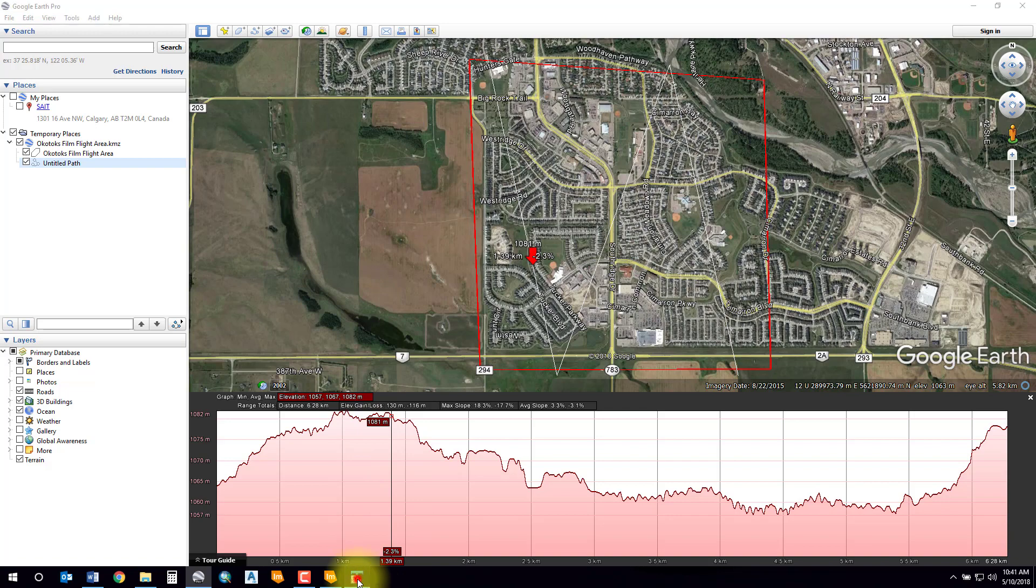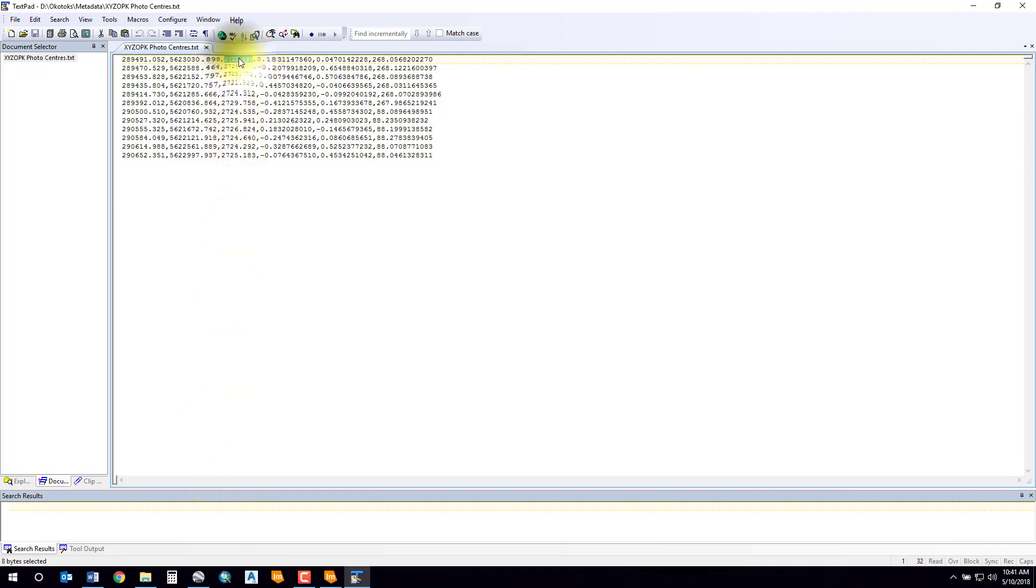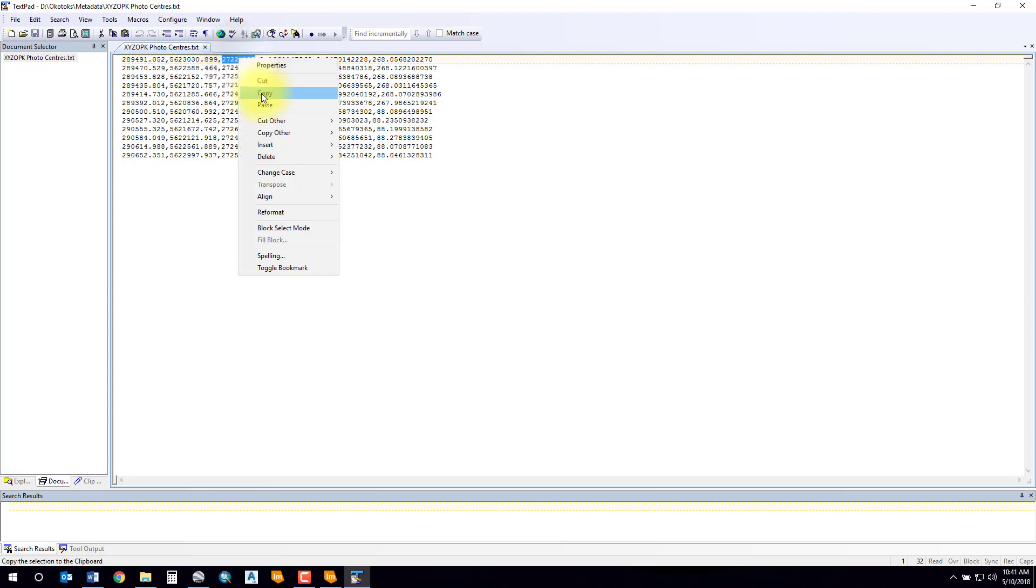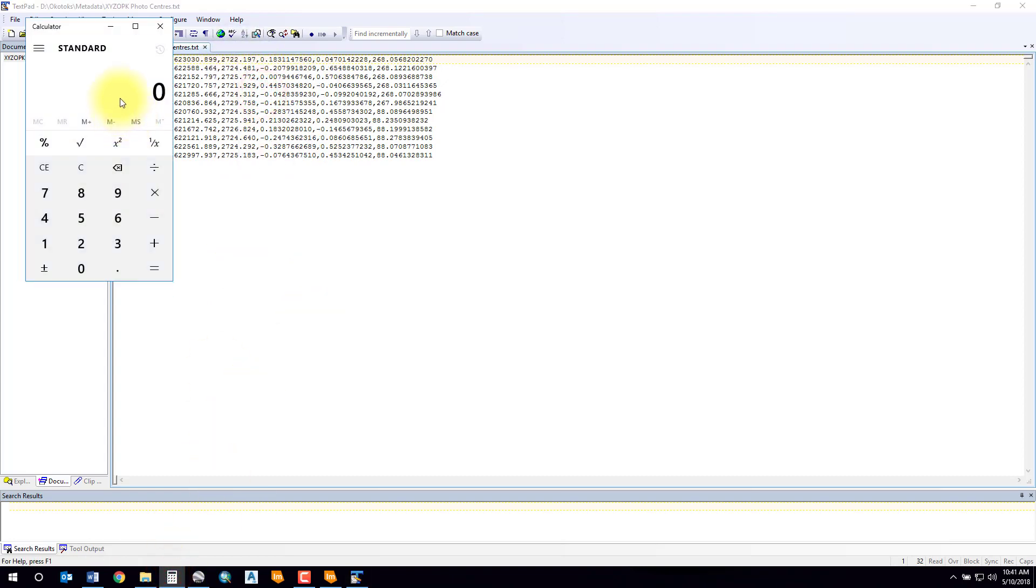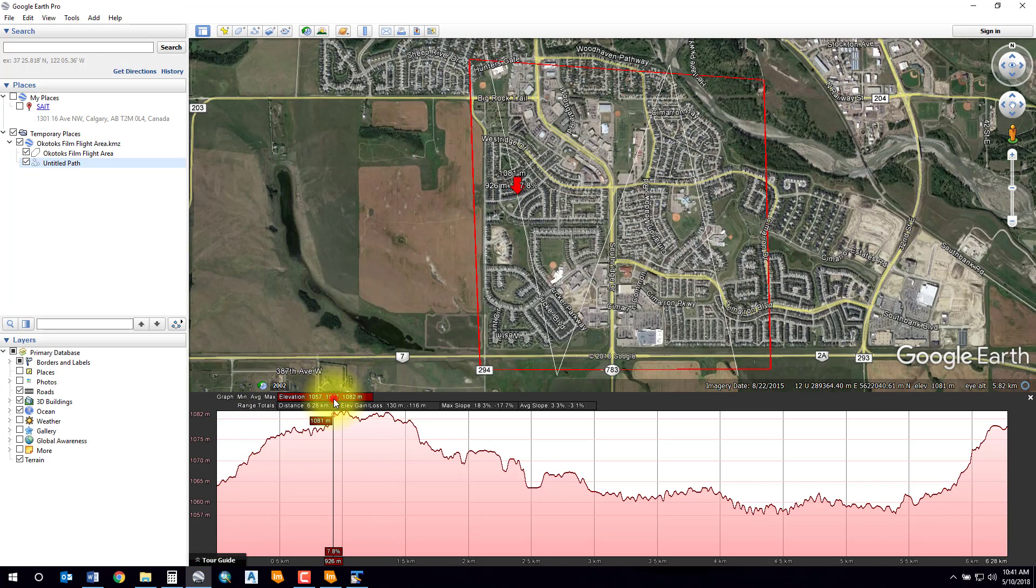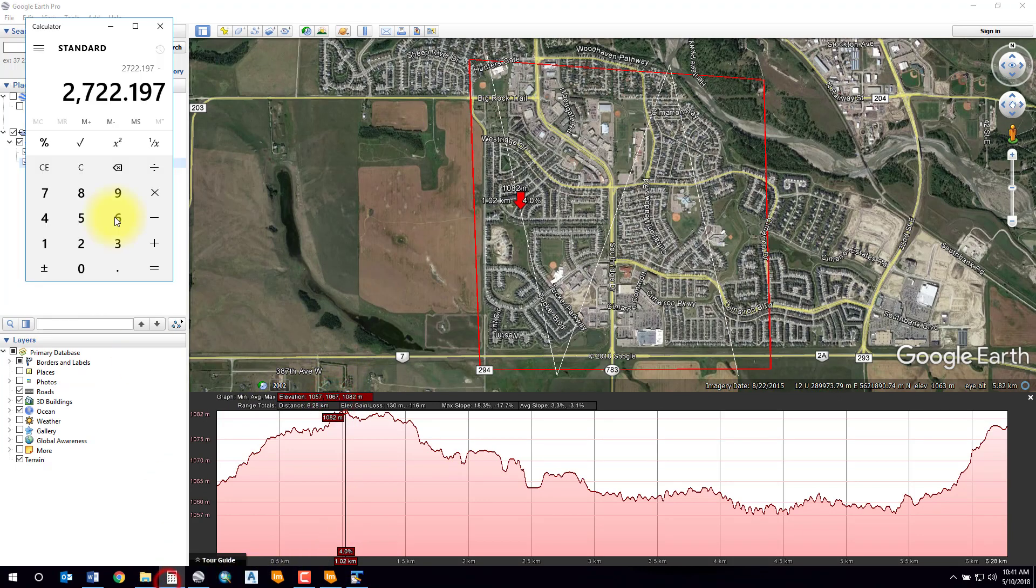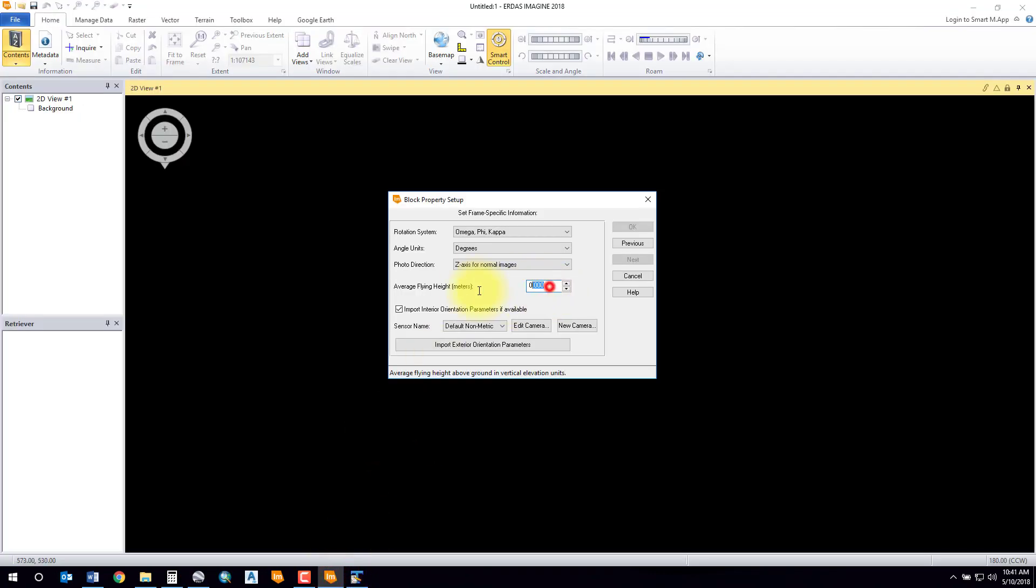If I go back to my EO parameters, this is my elevation of the plane above sea level. I would take that number minus whatever my average terrain was in Google Earth, which is 1067. That'll give me about 1655. So in this box here I'll put in about 1655.